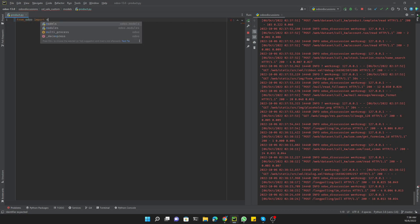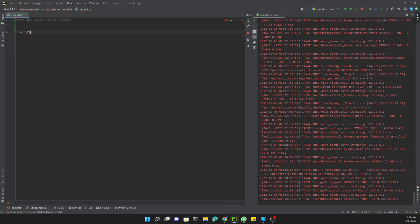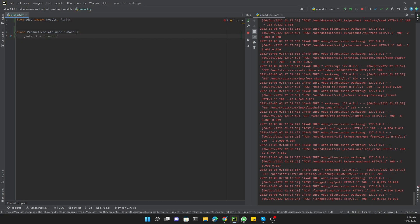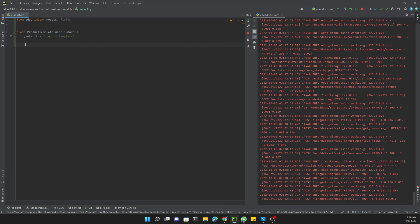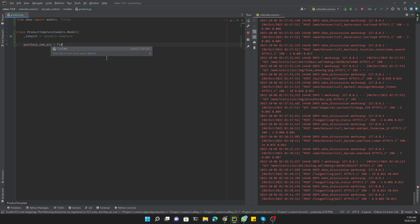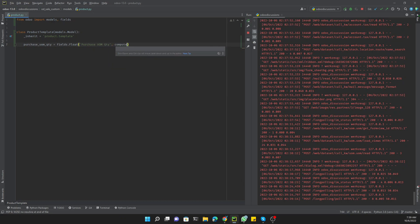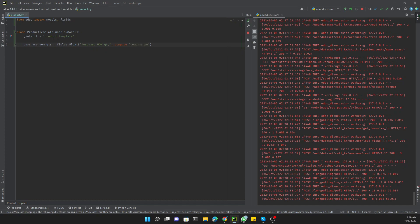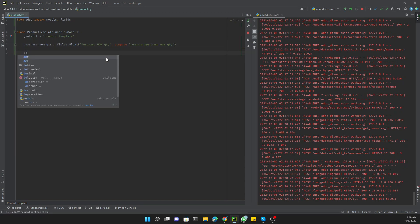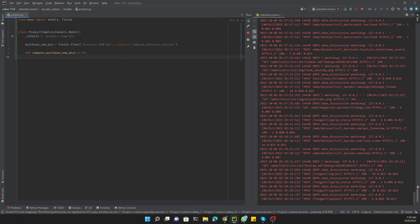In the product file, we will import from Odoo: `from odoo import models, fields`. Then we need to add a class `ProductTemplate` inheriting `models.Model`, and set `_inherit = 'product.template'`. We will add a field: `purchase_uom_qty = fields.Float`, with the string 'Purchase UOM Quantity', and it will use a compute method with this name.